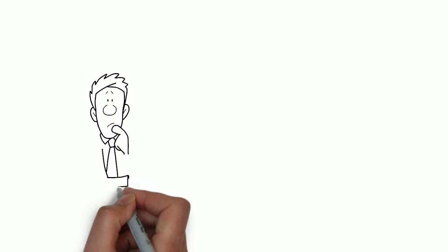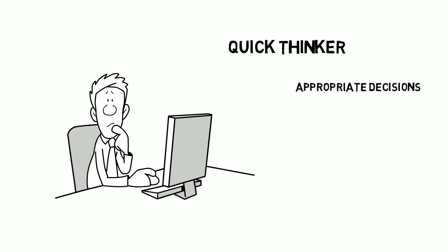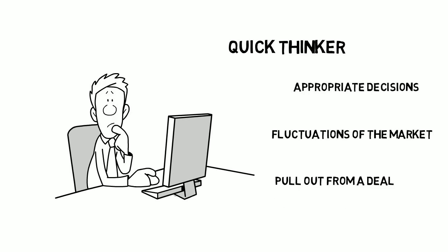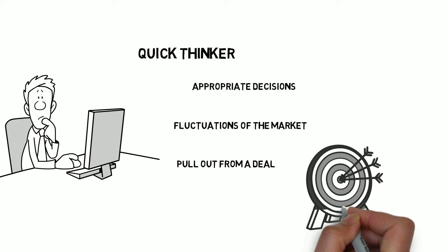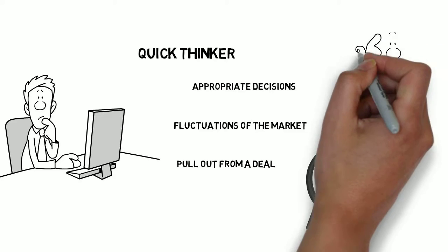You might have a vague idea that in trading, you have to be a quick thinker and make appropriate decisions accordingly. Knowing the fluctuations of the market and when to pull out from a deal are the main things that a trader must know.